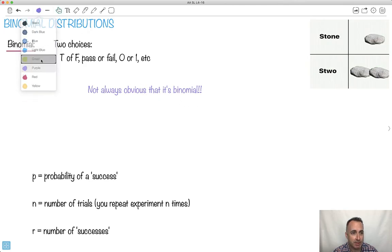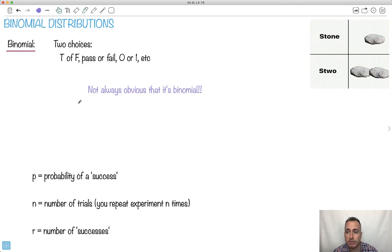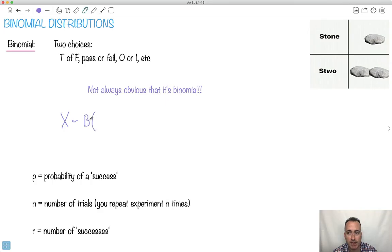If I look at this right here, the way we write a binomial distribution, there's a formal way to write it. We can say that a discrete random variable can be approximated by a binomial. We write it like this: B of n and p. Where n is the number of trials and p is the probability of success.